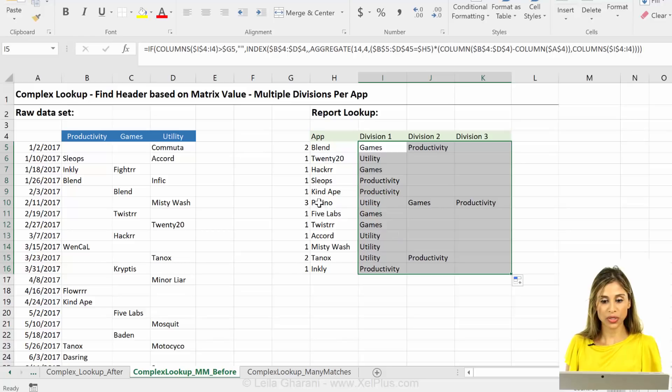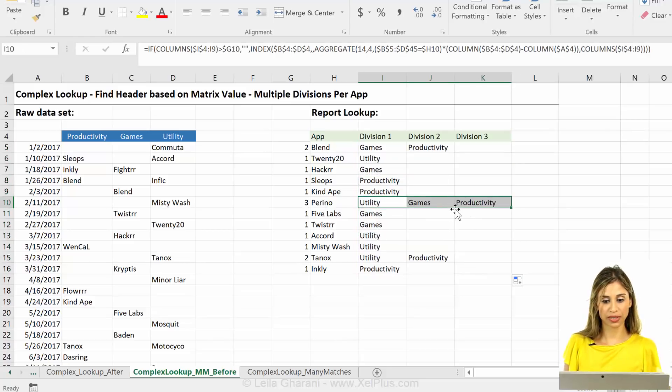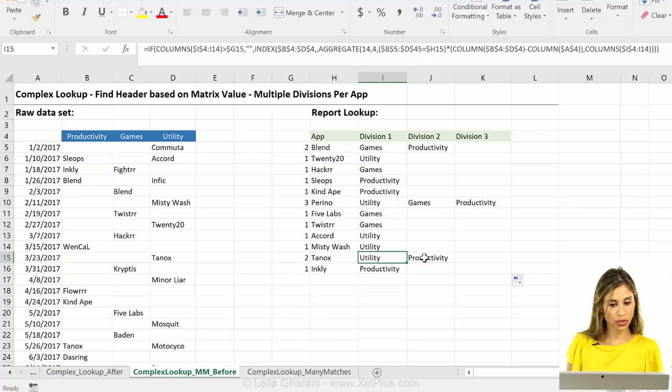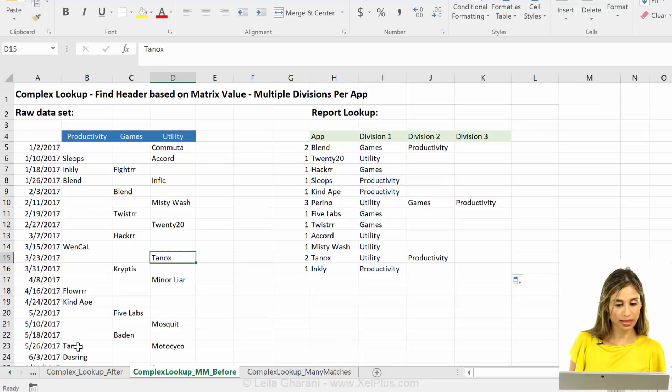That looks good. So Perino has three occurrences, the three different divisions. Tanox has utility and productivity. And that's the one for productivity. Okay, so this is how you can solve for cases that have multiple matches.